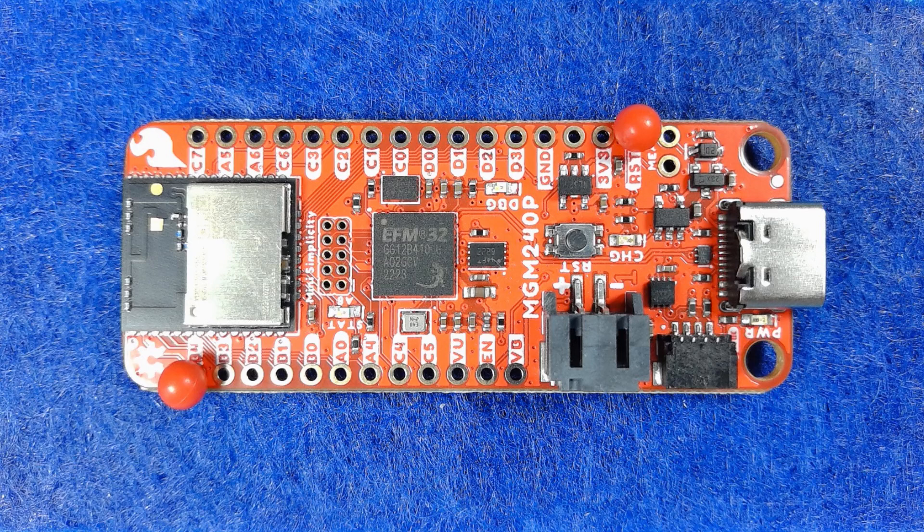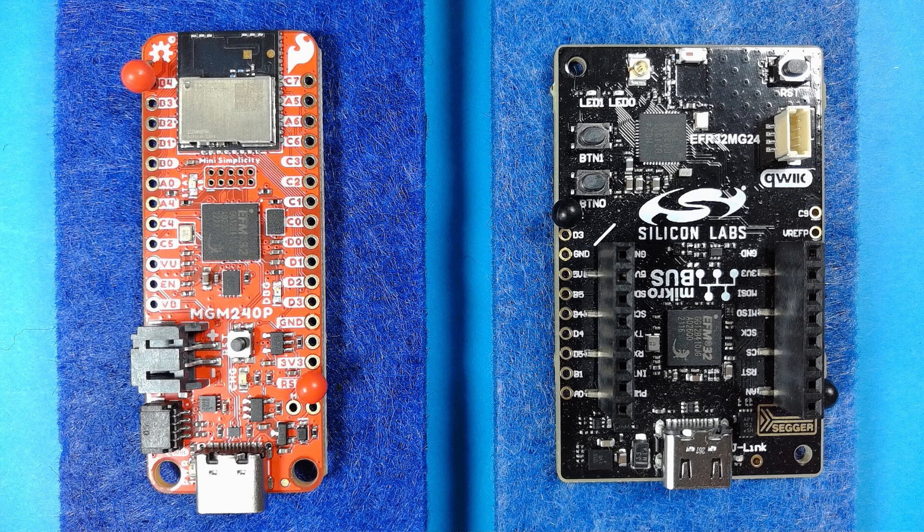The second supported board is the Thing Plus MGM240P, another expandable entry-level board from SparkFun. More boards, some with a wider range of onboard peripherals, will be added later.